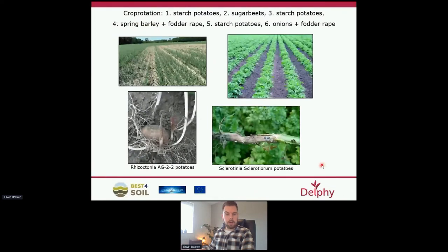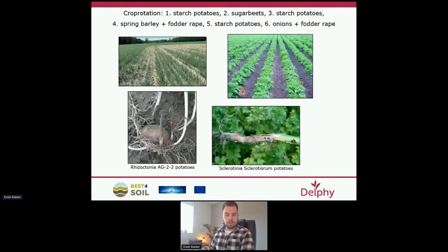I use this database quite often in my own work because the soil in my region has many problems with nematodes, so a correct crop rotation and choice of green manure crops is extra important. These pictures show some examples of problems in the field at a customer of mine. We often see trailing spots in onions and potatoes, problems with Rhizoctonia during potato emergence, and in recent years potatoes are increasingly dying off earlier due to Sclerotinia sclerotiorum.